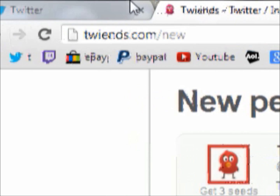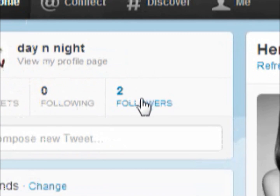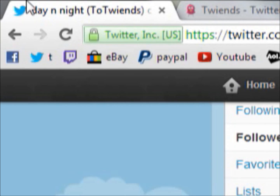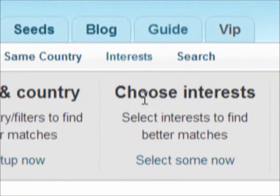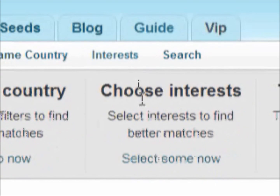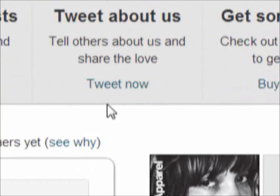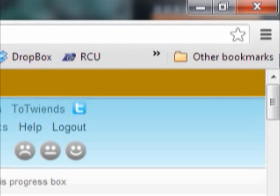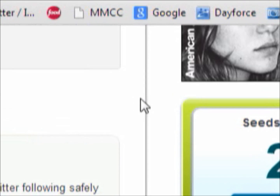If we go back to my Twitter, I still have two followers. You can also do some other stuff like choose interests to have certain people follow you, and then you just kind of wait — it's very effective. It starts going after a while.